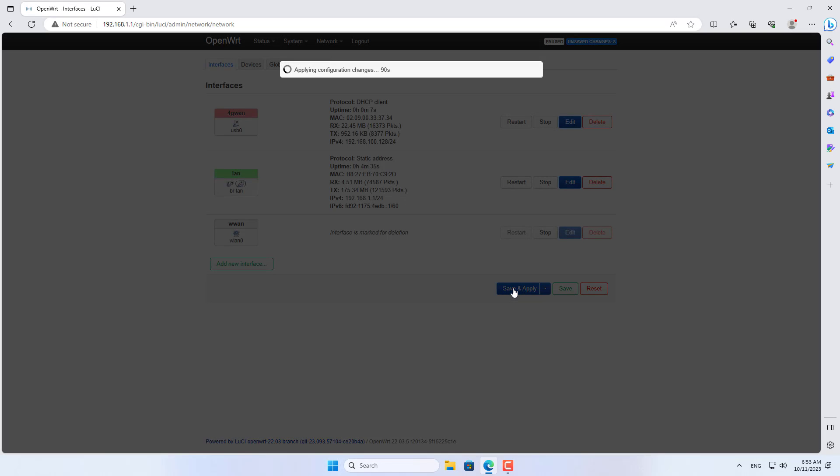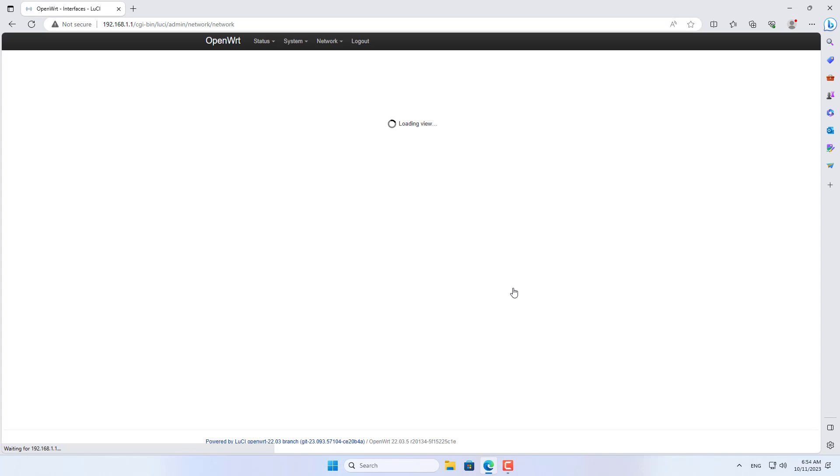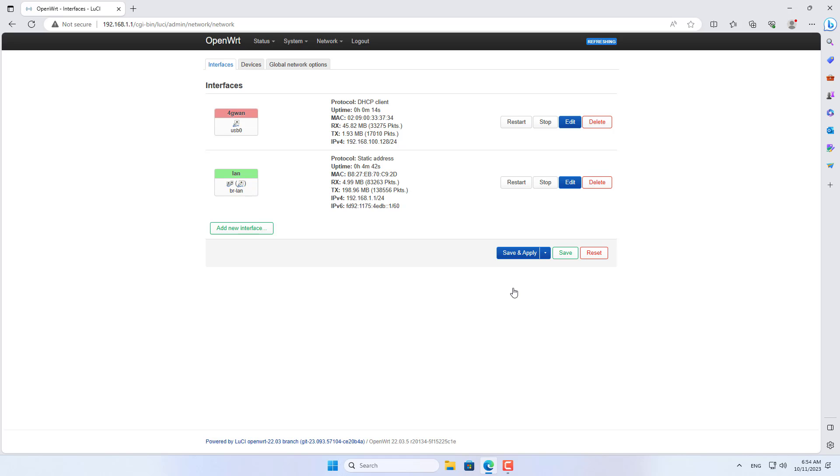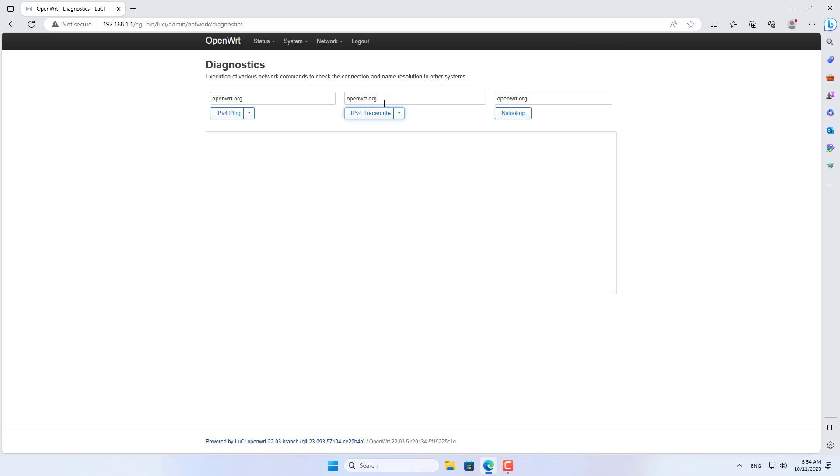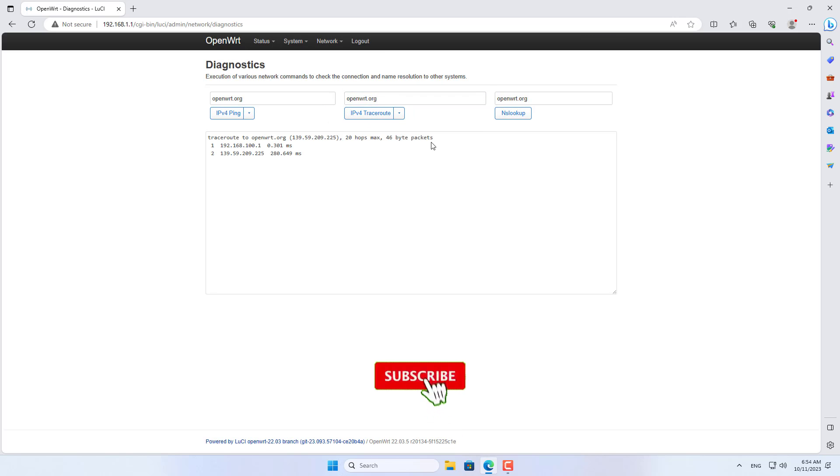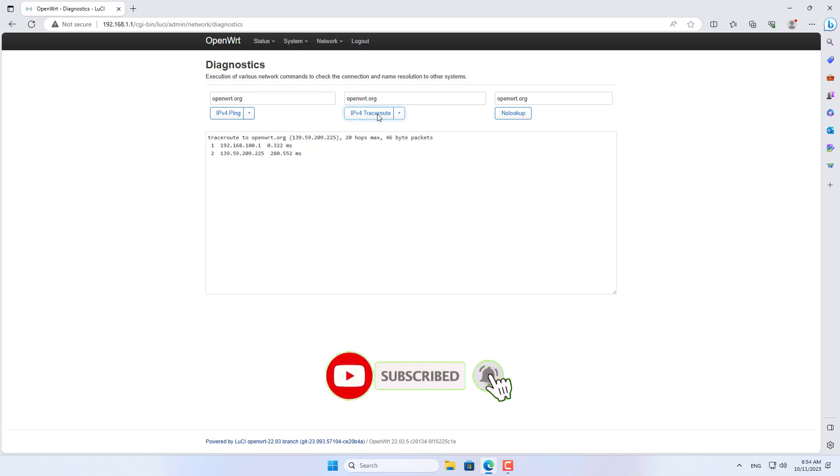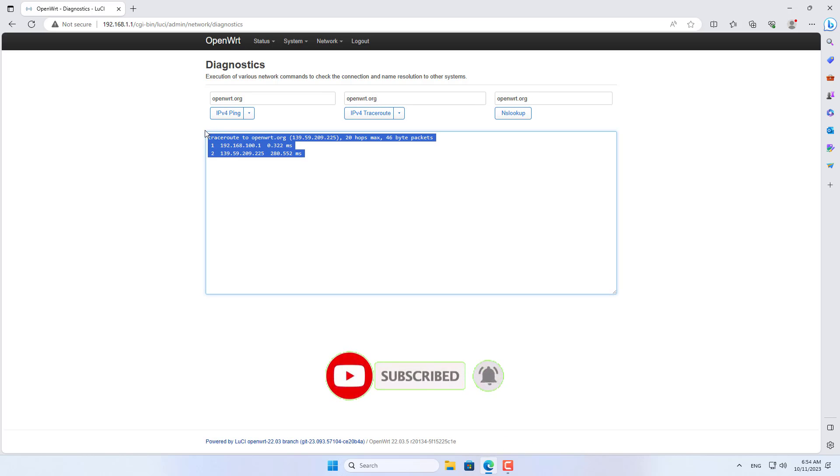I deleted the WAN interface I created before connecting to the Wi-Fi network called NetVN. And only keep the WAN interface connected to the USB modem. Once again I used the diagnostic tool to check the internet connection. Raspberry Pi is connected to the internet.